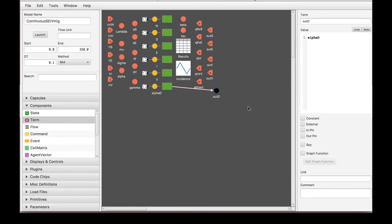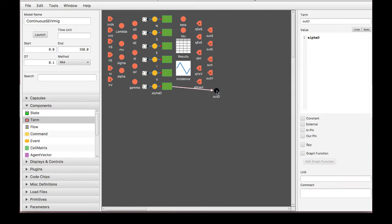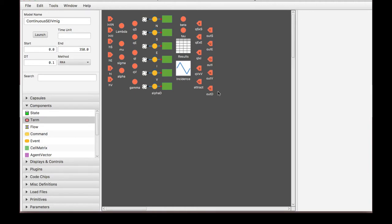All right, so we have this term, we have out D, it's connecting, everything's great, except it still looks like a circle. The way we make it an input or an output is by selecting one of these two. So if I want an output, I'll select out pin. If I want an input, which is one of these, I'll select in pin. This case, I want an output. So I'm gonna keep it at what it is right now. And we're good. So now this model is done.